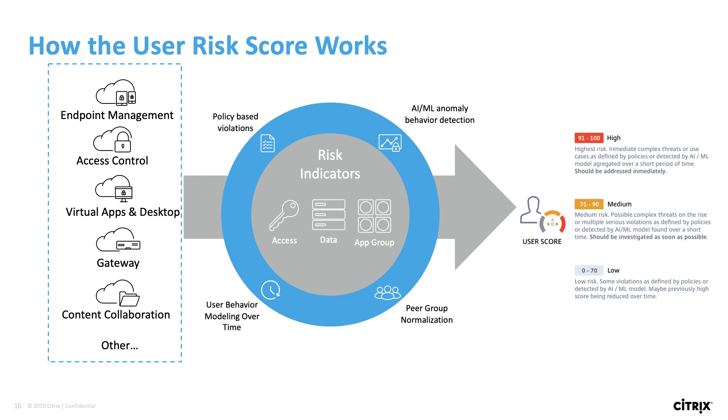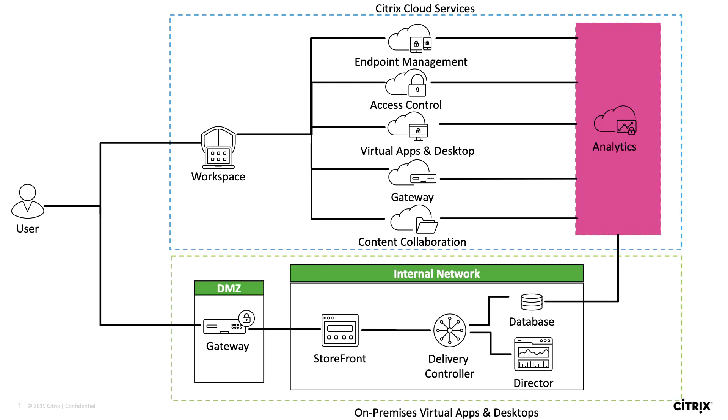Based on that, we're also able to take automatic actions in order to protect your environment. Let's take a look at what the architecture looks like. Citrix Analytics is a cloud-hosted service, and it gets its information from different data sources. These could be cloud services as well as on-prem virtual apps and desktops, and we also have third-party integrators that Citrix Analytics can collect data from.